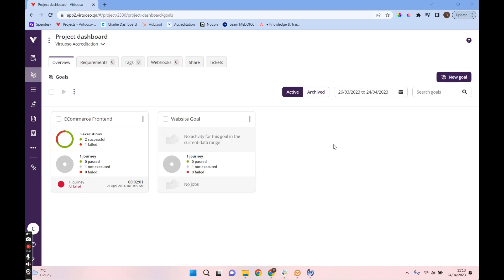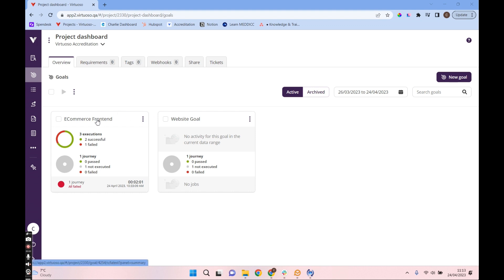Now that we've executed our journey, the next thing you want to be focusing on is the reporting. This is going to be one of the main things you'll focus on with your testing. Just before we dive into the execution reporting, I wanted to show you a little bit of the insights we can give you on your journey.